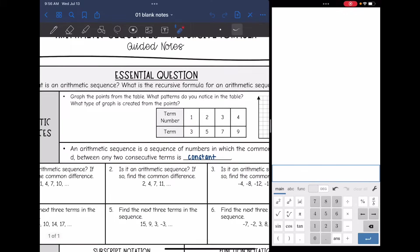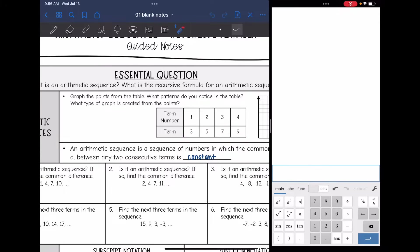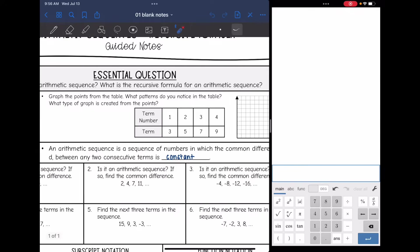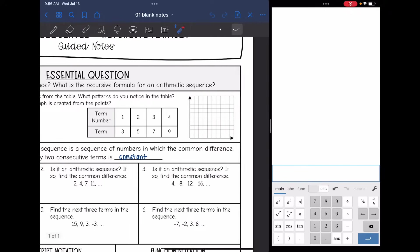Here is an example of an arithmetic sequence. The first term of the sequence is three, the second term is five, the third term is seven, and the fourth term is nine. We're going to graph the points from the table and then see if we notice any patterns and what type of graph is created from the points.